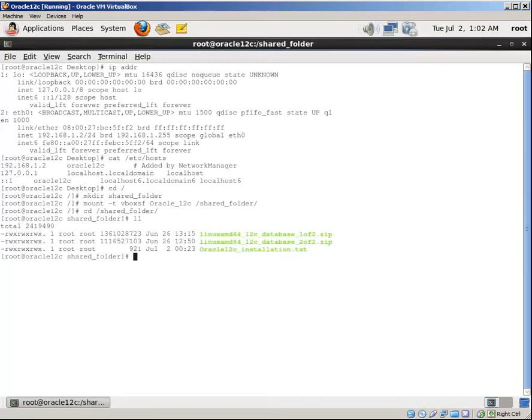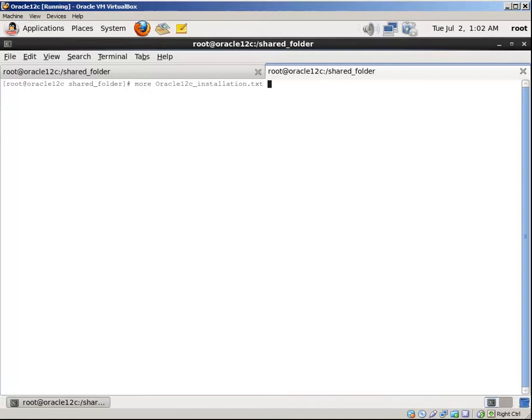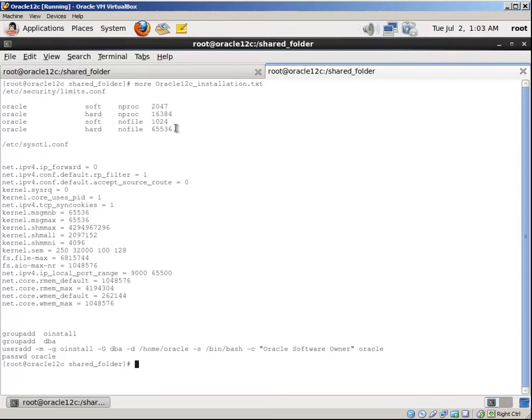Now let's copy the installation files to the TMP folder. We have installation configuration files here. First of all, let's change the limits.conf file.